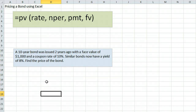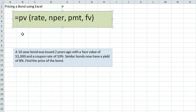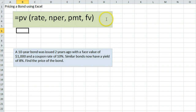This video will demonstrate how to price a bond using Excel. Since the price of a bond is the present value of the payments it is expected to make in the future, we can use the present value formula in Excel, which is equals PV.